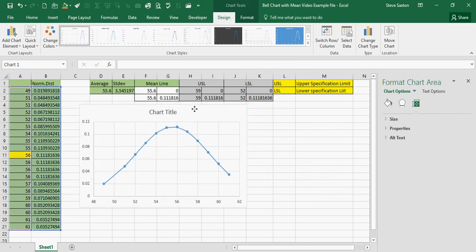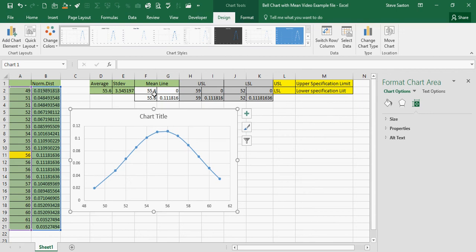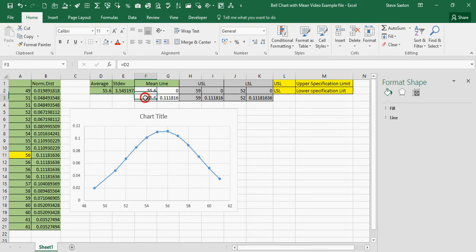Now I need to add the mean line. So, in cell F2, I've got a formula equals D2, which is the average. And in cell F3, I've also got the same thing.